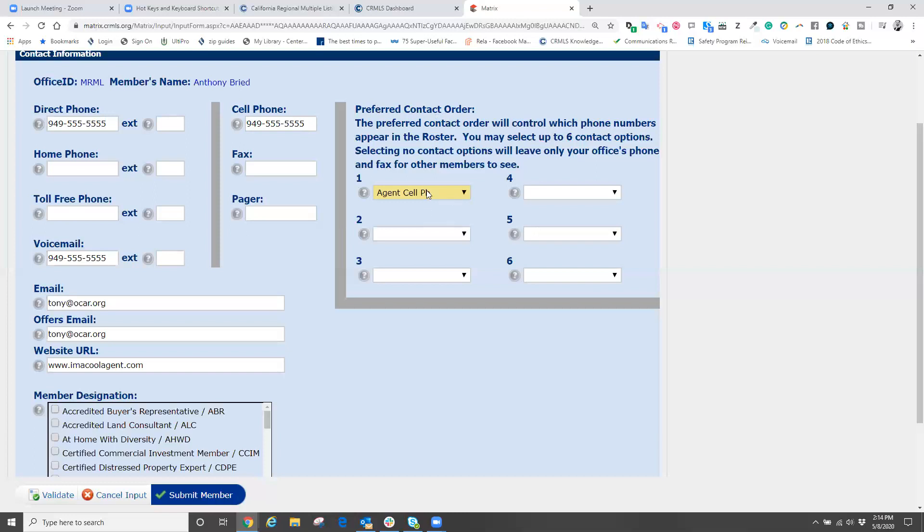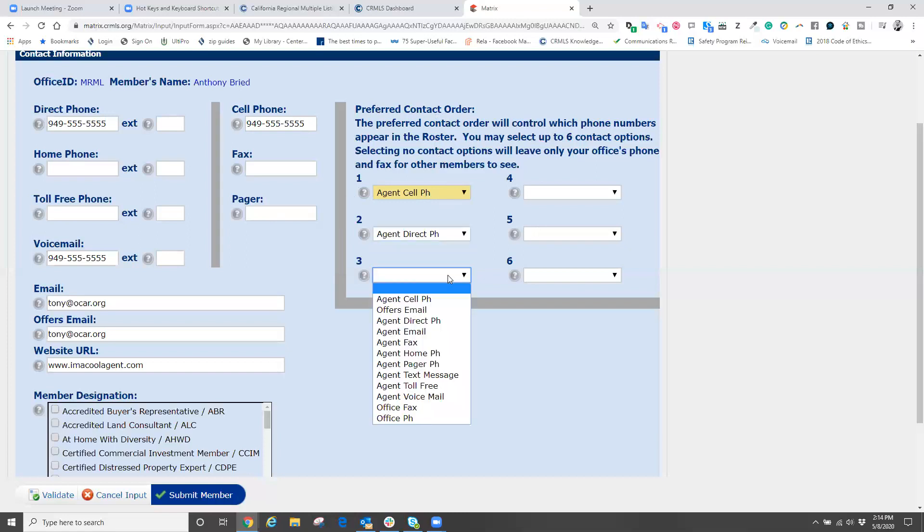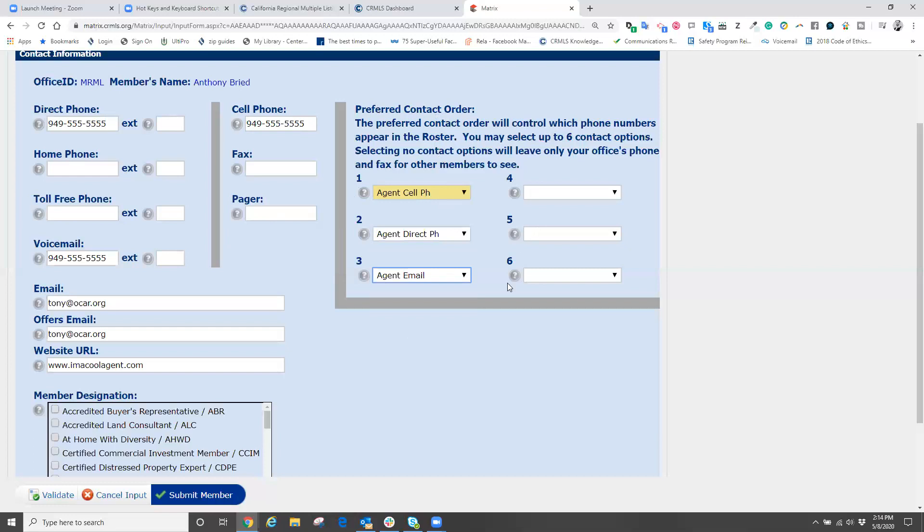What we need to do is make sure that we choose the choices that we have inputted. Things like our cell number, our direct phone number, maybe our email address, things like that.